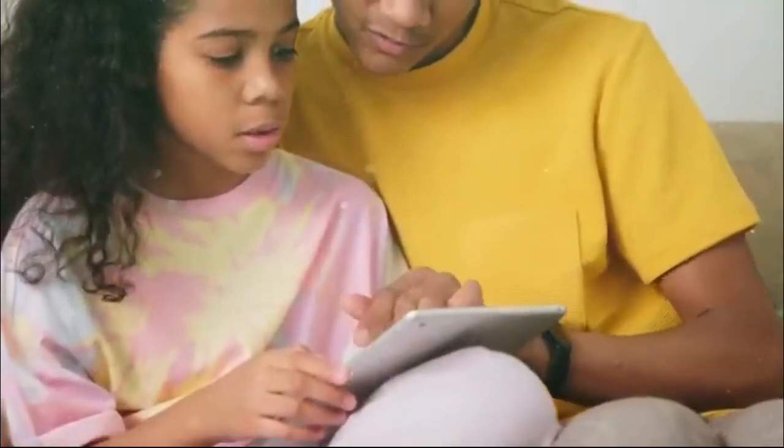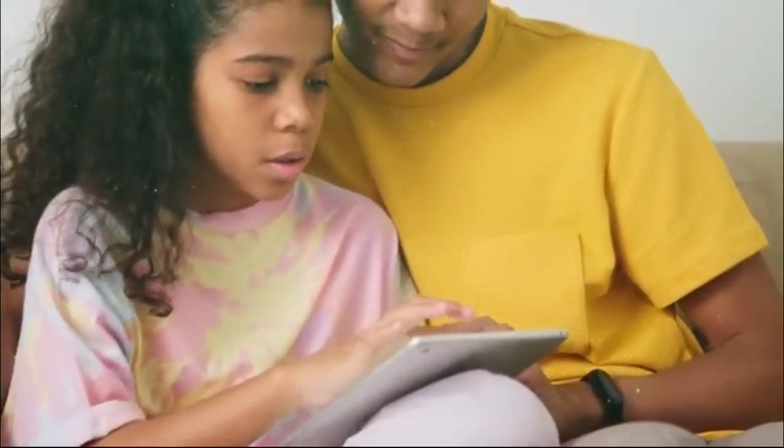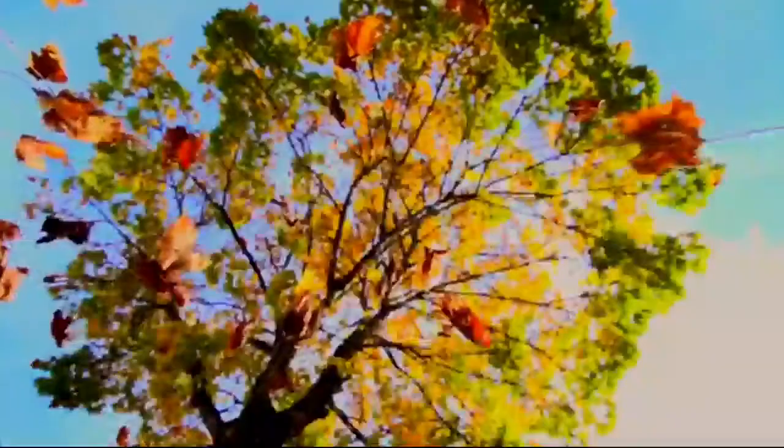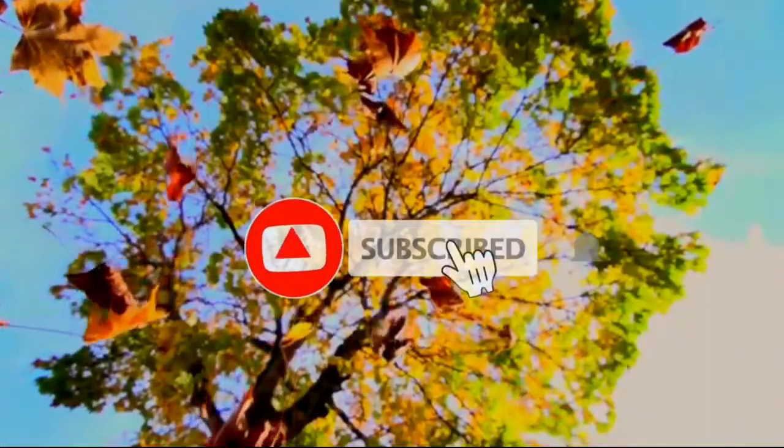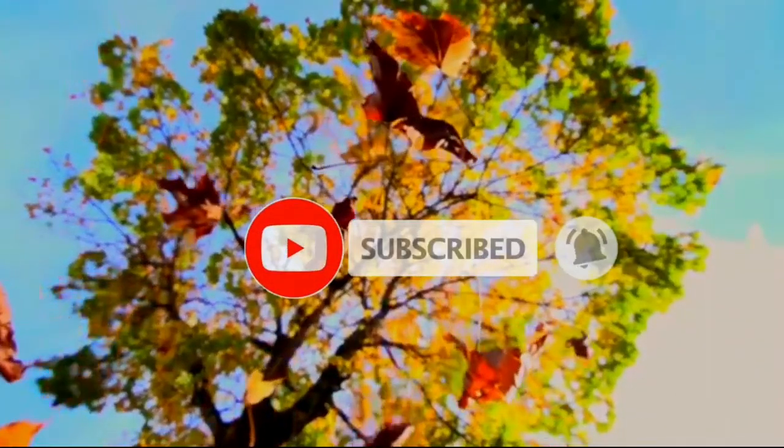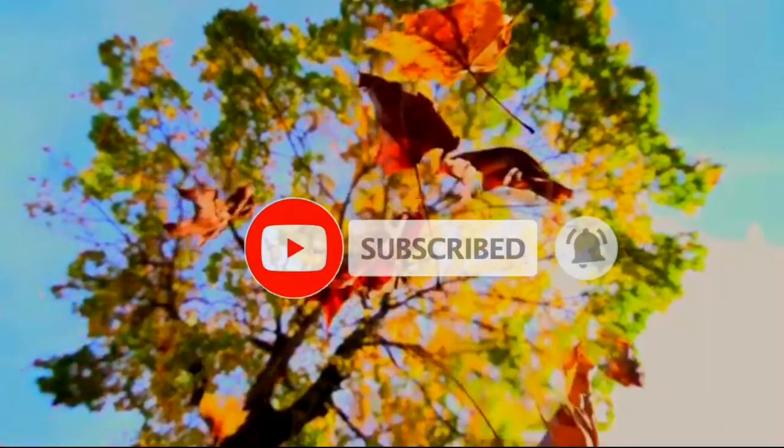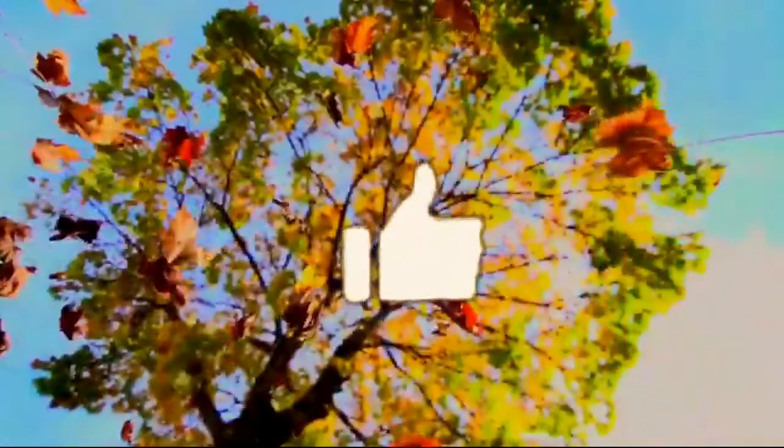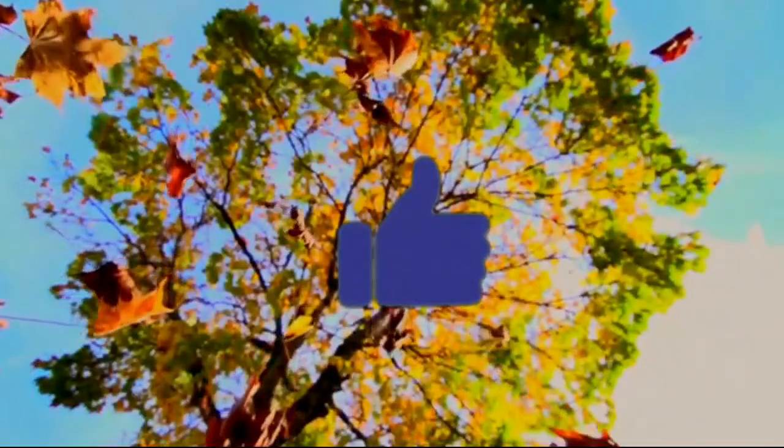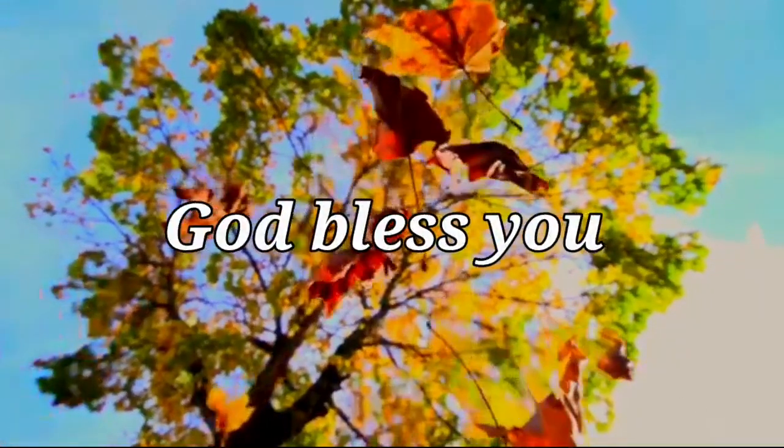If you are watching our video for the first time, please don't forget to subscribe to our channel and press the bell icon so that you will get our videos regularly. If this video is useful for you, like and comment. God bless you.